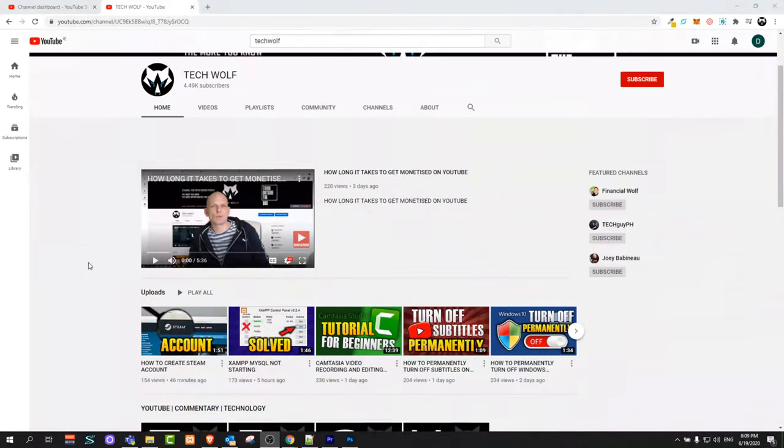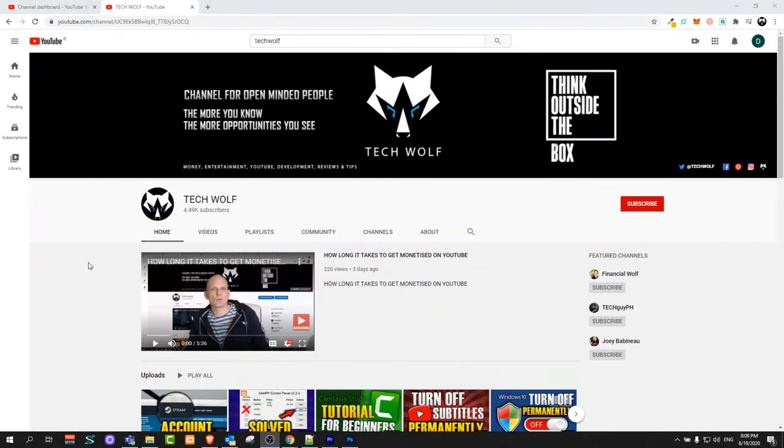Hello guys and welcome to TechWolf. In this video I'm going to show you how to unlike all liked videos on YouTube at once, or how you can delete all your liked YouTube videos if you would like to do it at once and not waste time by unliking them one by one.